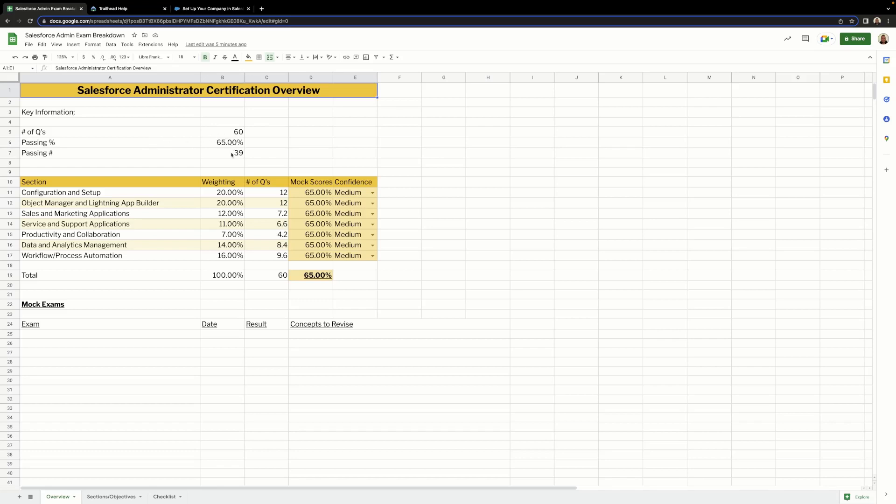The overview tab contains key information about the exam, such as the number of questions, the passing percentage, and the number of correct questions required to pass. I've also created a table which details each section, the weighting, and the number of questions we can expect for that section based on the percentage of questions we're going to face.